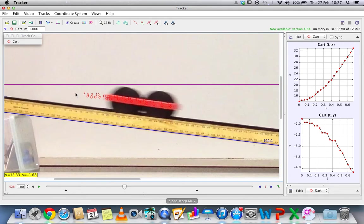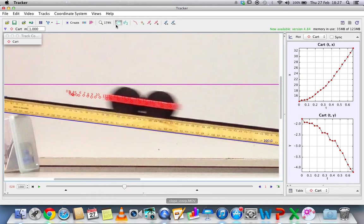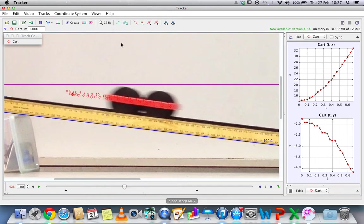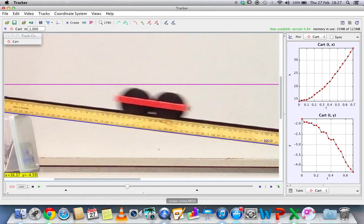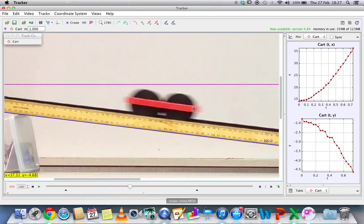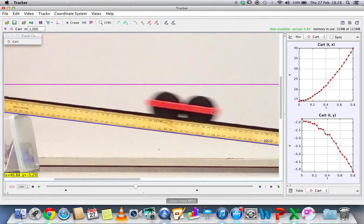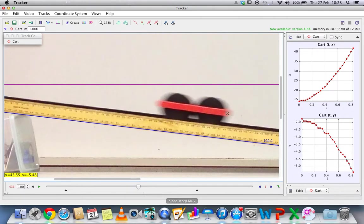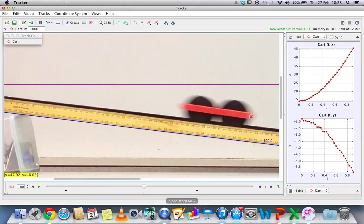You can also show all steps. This will actually show the path, or if you want, no trail. But let's just put it all steps. But once you press shift again, they disappear and you can start tracking again.